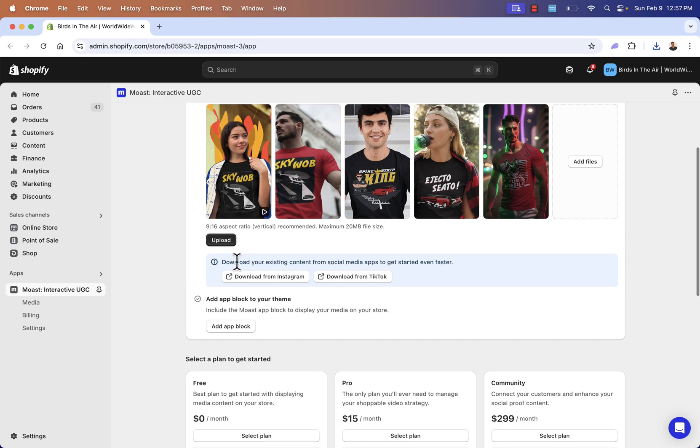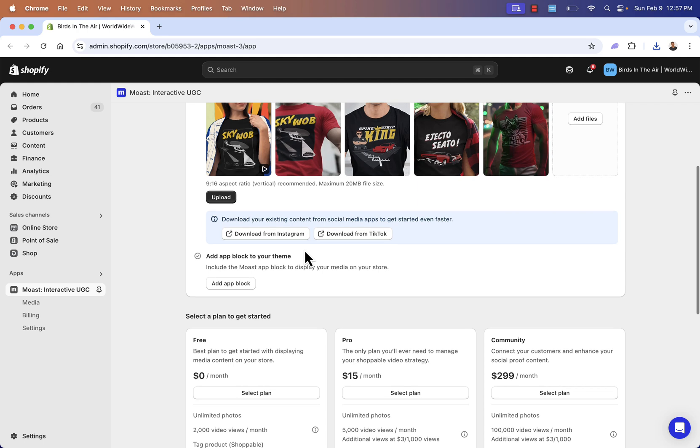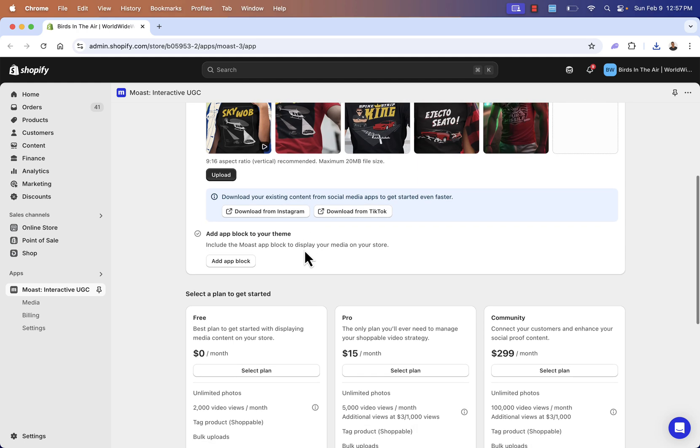So we're going to put that right over here. Now, again, you could download your existing content. I'm going to skip this part, but if you have a social media page on Instagram or TikTok with lots of great taggable content, definitely go ahead and download it, adding it into Most over here.